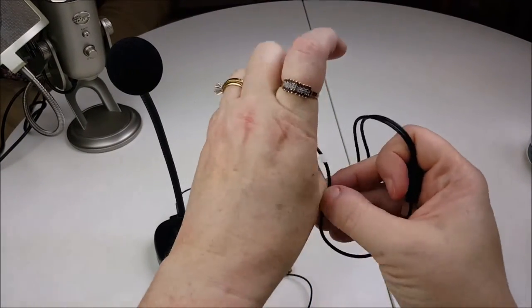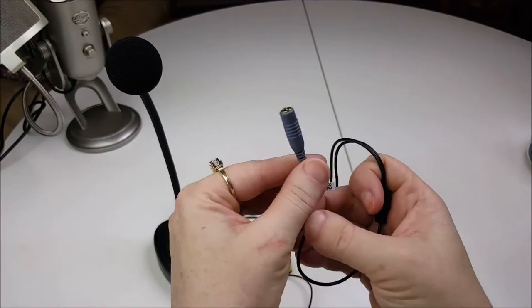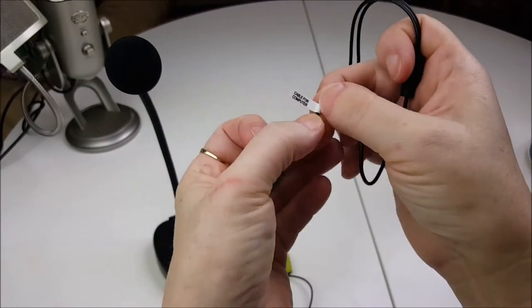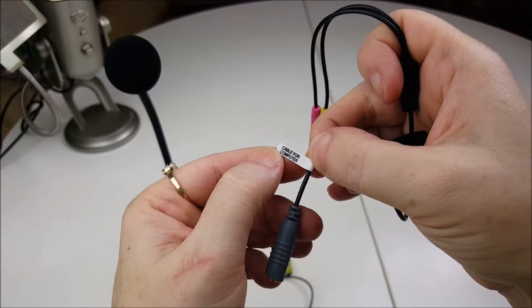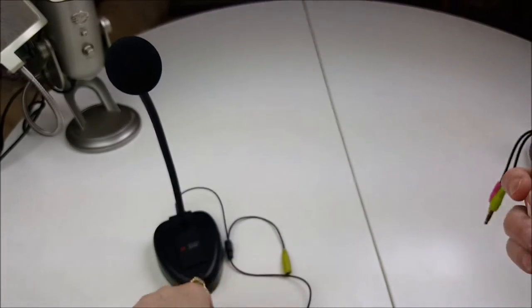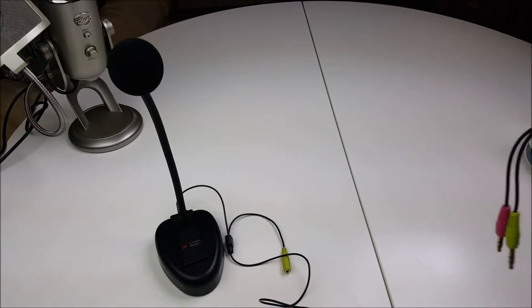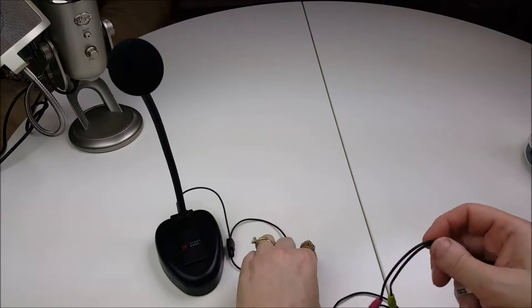Each of the cords is labeled. Very tiny little label there that says computer. And then this one says mobile device. It's attached to my mobile so I can't show it to you.